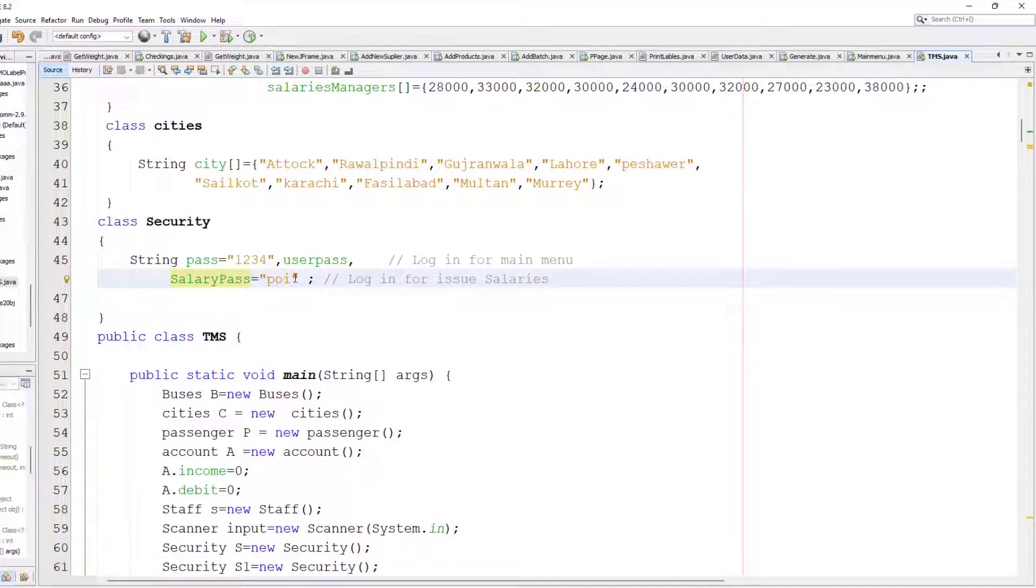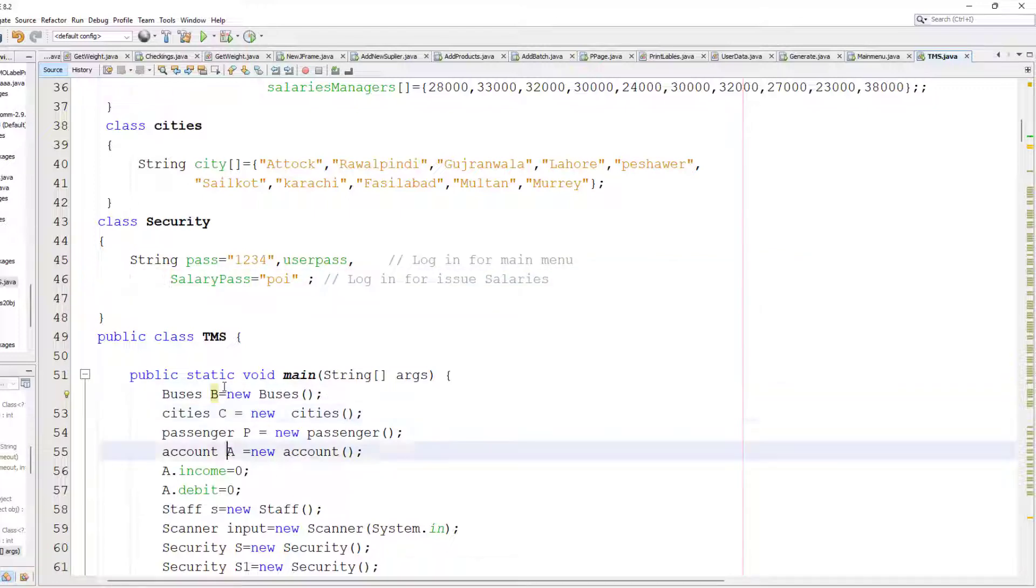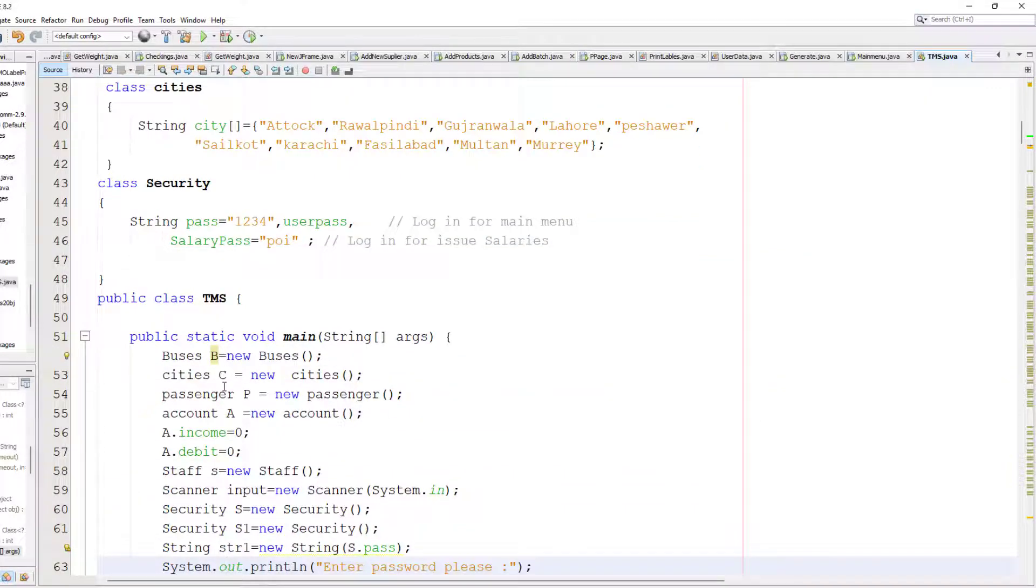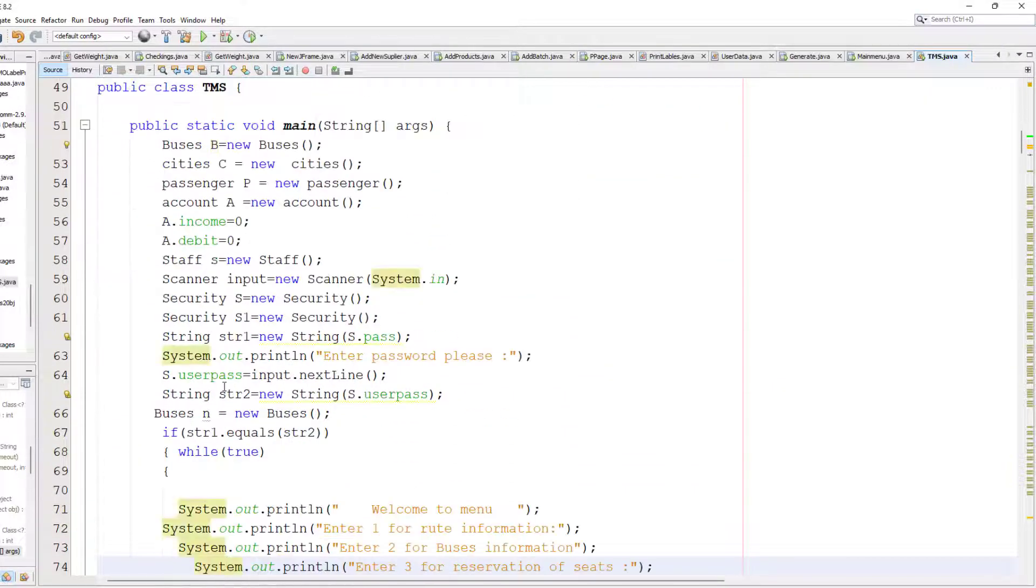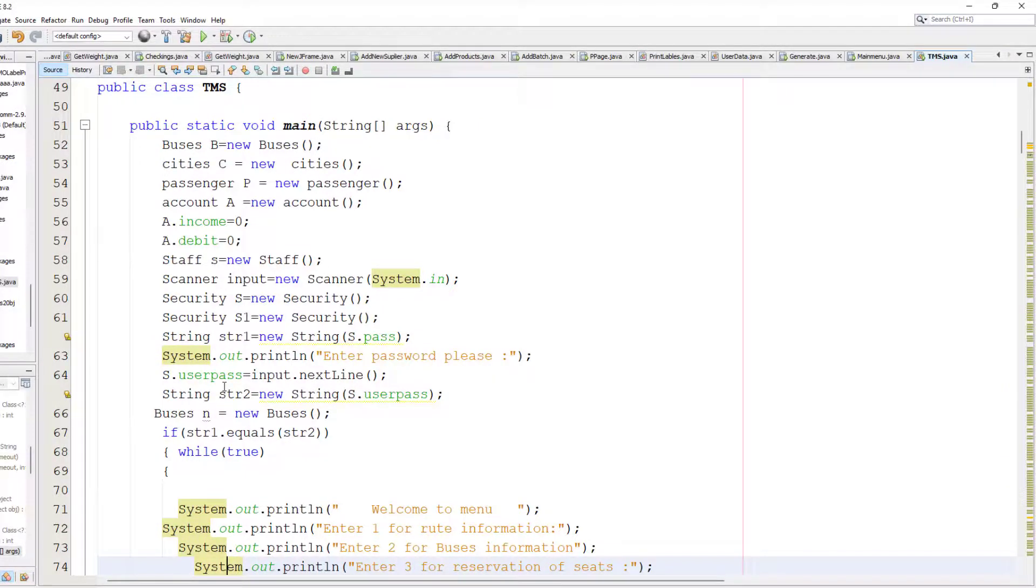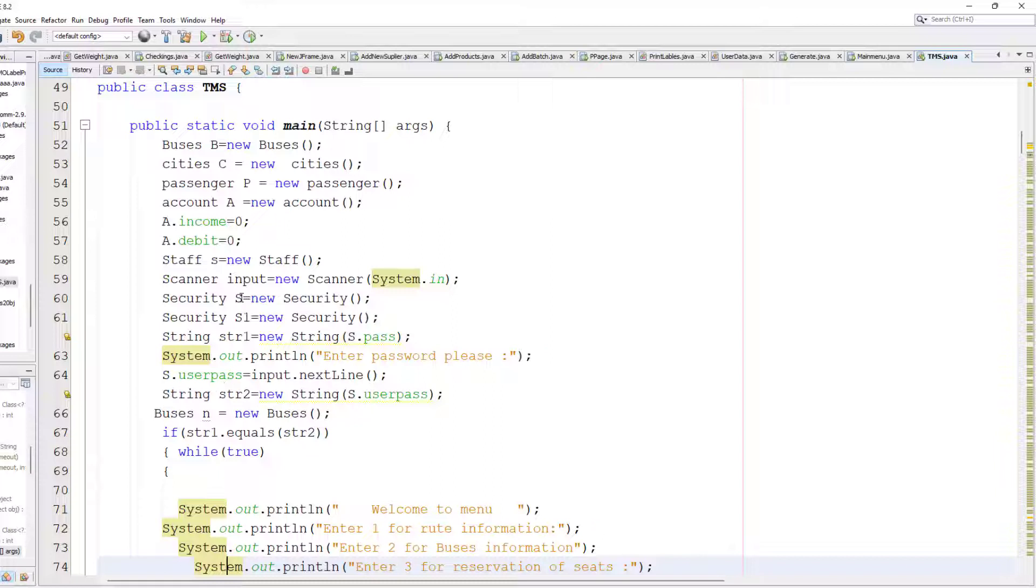Now I create the object for each particular one: buses object named B, city C, and same like that I create accounts named A.